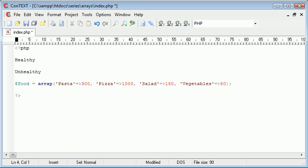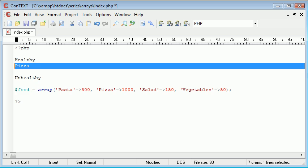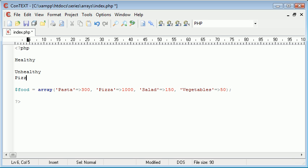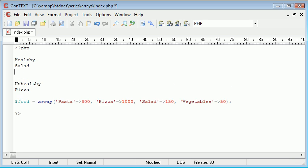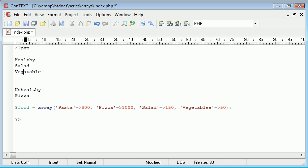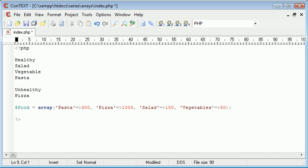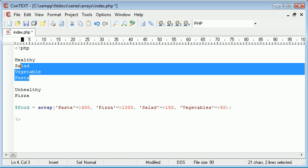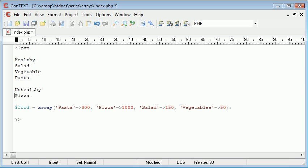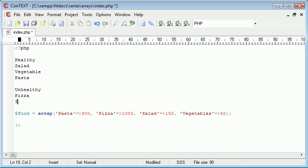Inside these different categories I'm going to be adding different types of food. I'm going to class pizza as unhealthy, and I'm going to class salad, vegetables, and pasta as healthy food. I'll also add ice cream as another unhealthy item. So this is basically a multi-dimensional array — we'll have two elements, healthy and unhealthy, each containing their own array of foods.